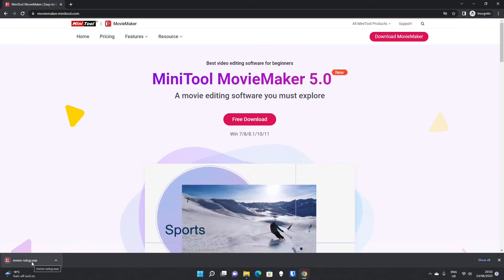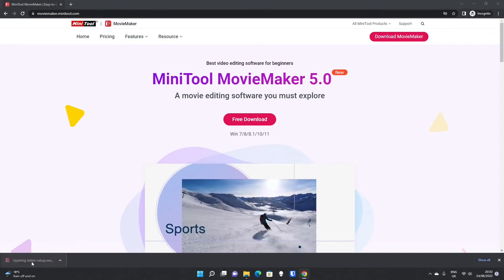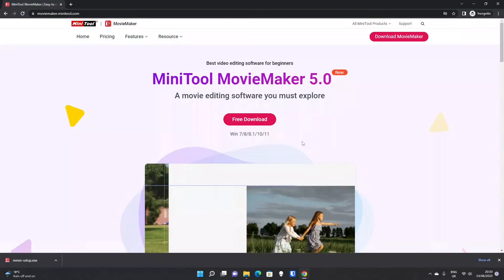Once downloaded, single click the installer and press yes on user account control.